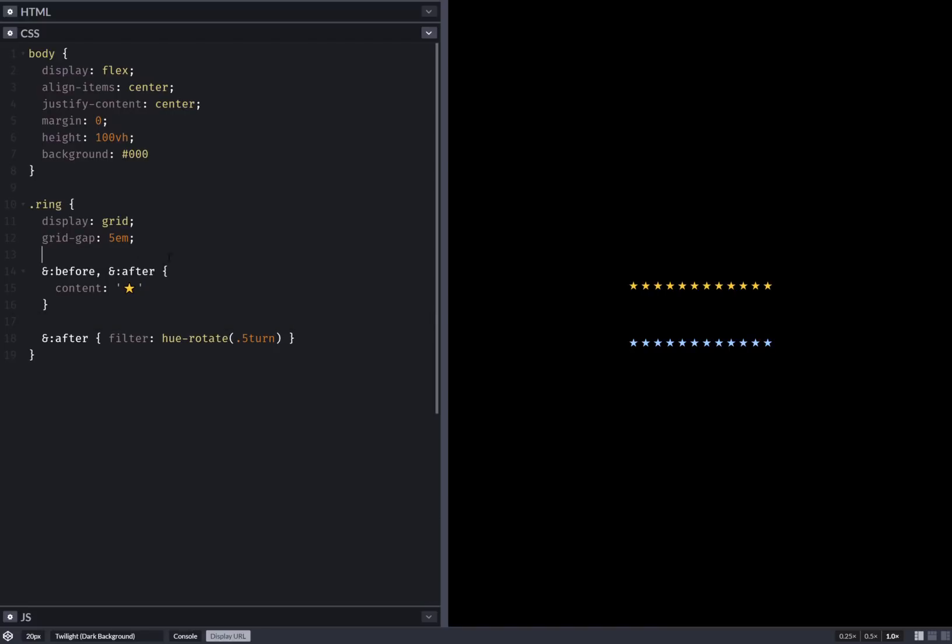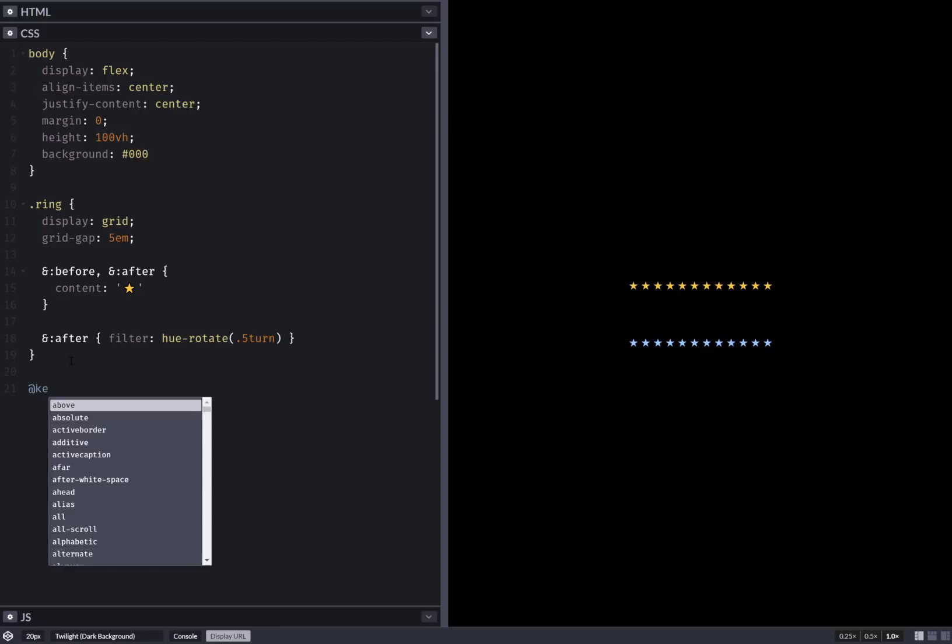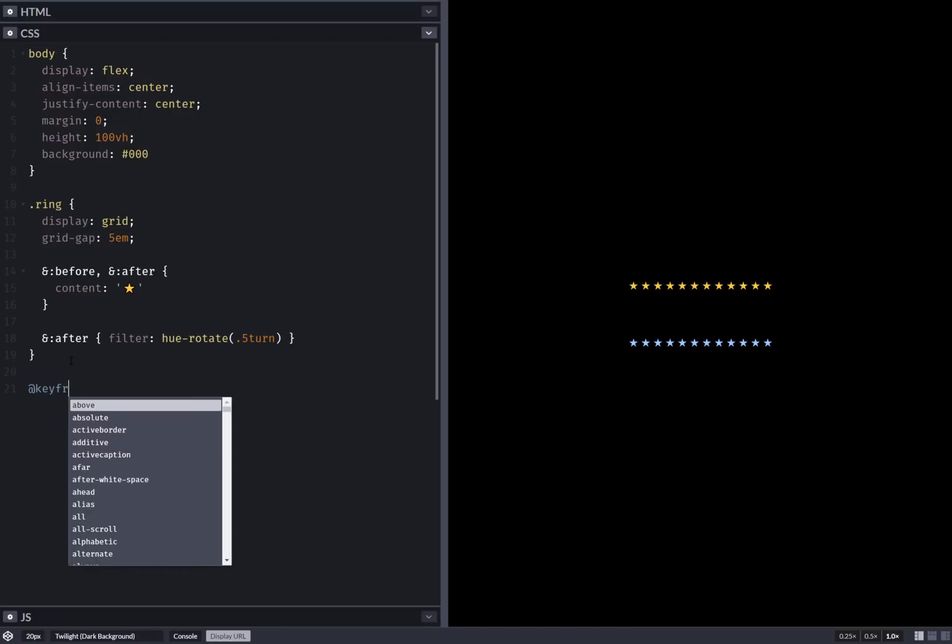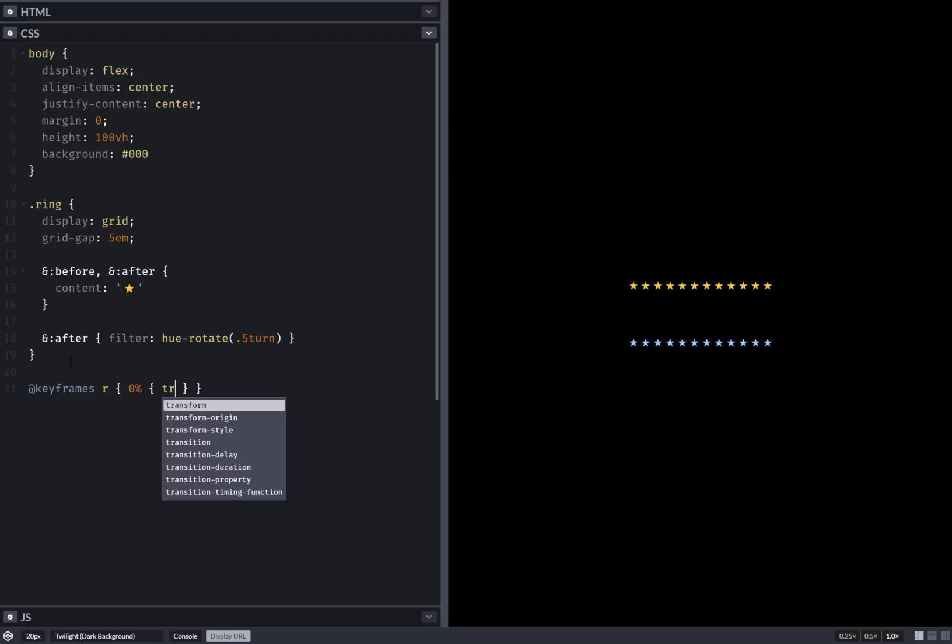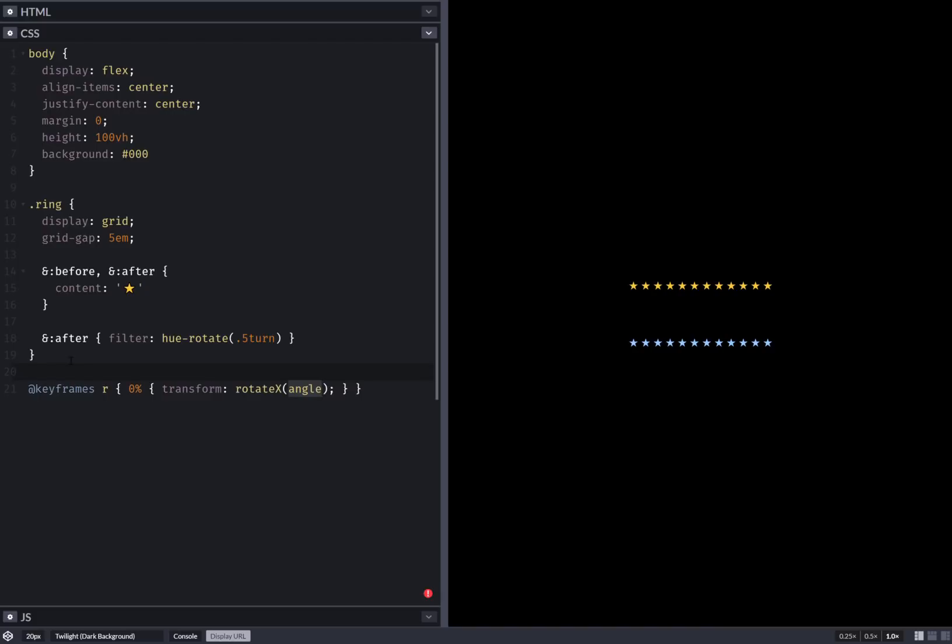Now that I've done this, let's move on to the animation. So keyframes rotation. Zero percent. And here we have transform rotate X one turn.